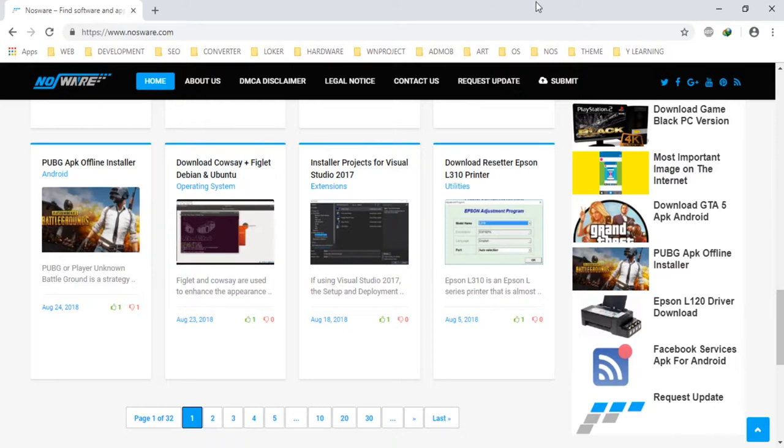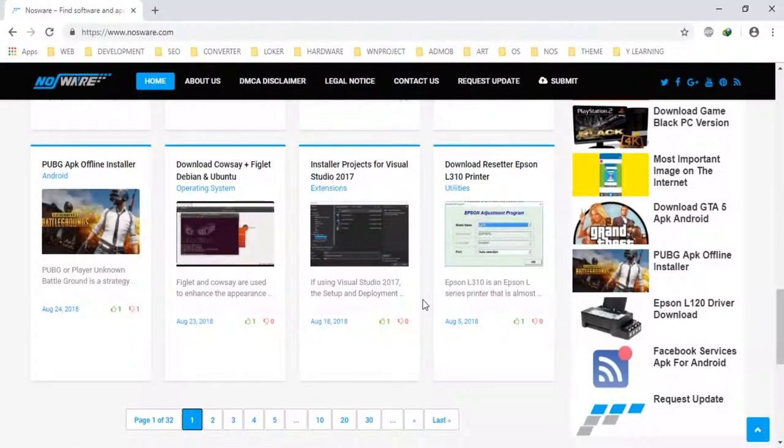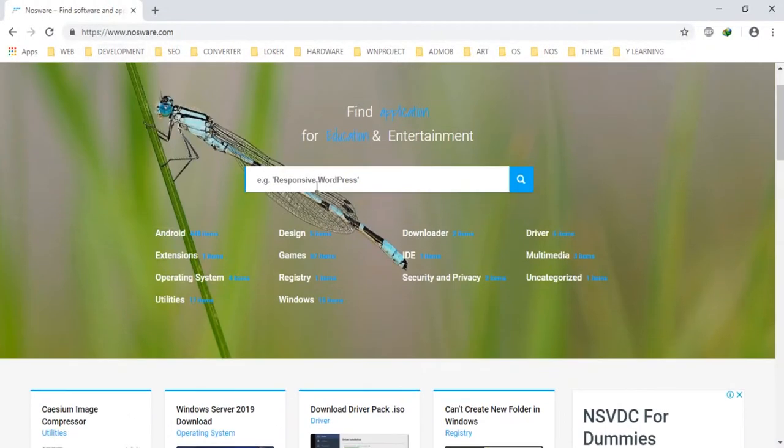This is Kaizum portable using version 1.7. You can download Kaizum on nosware.com. You just type Kaizum image compressor.